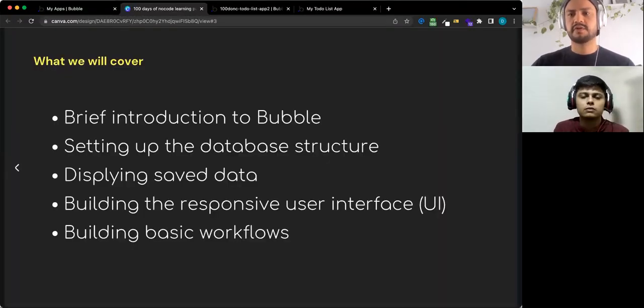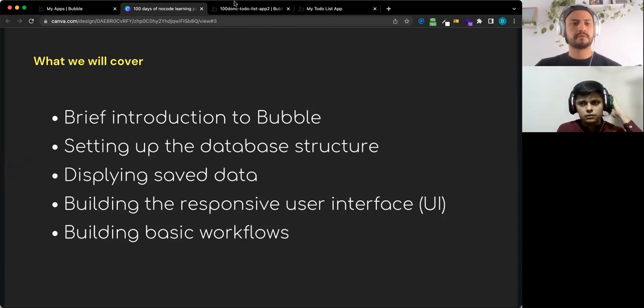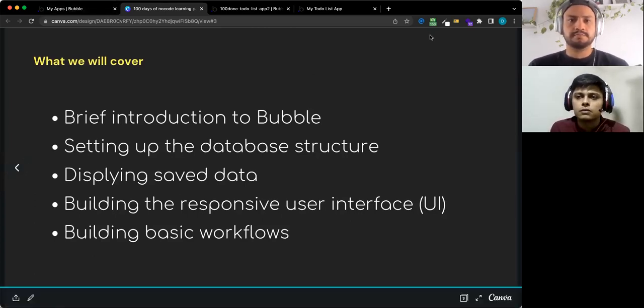I'll go back to the very basics of Bubble. I'm going to show you what we're building today and then we'll just start building. I think we'll get the core part of the functionality done for sure, and we'll see how far we get with the fancy things that make it nicer. Sharing screen now.